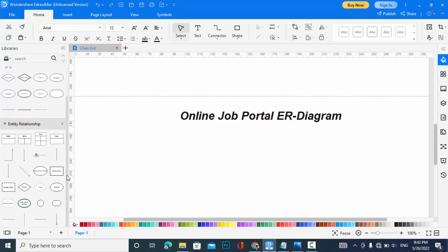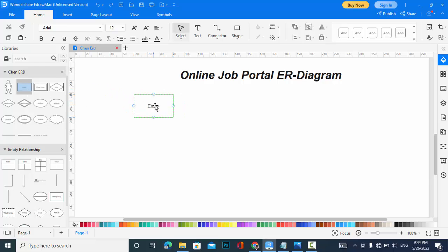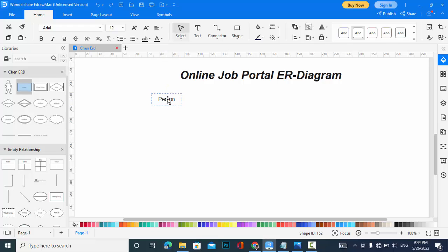First of all, I will drag an entity. Let's take this entity and make it smaller. It will be Person, and in the online job portal we have a job seeker and also an administrator.